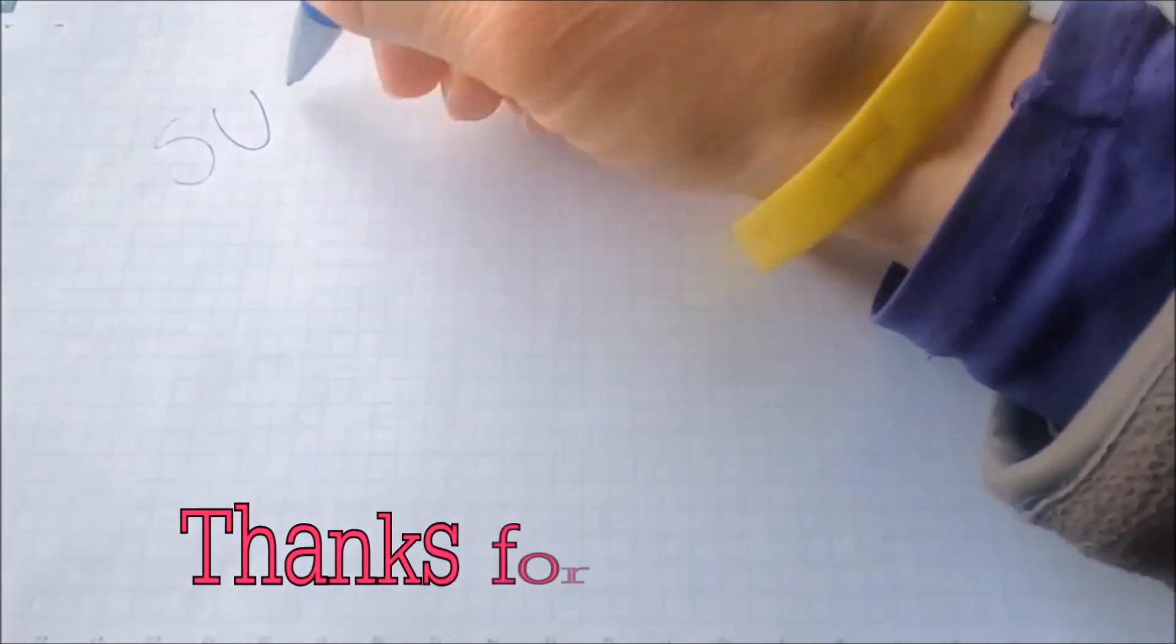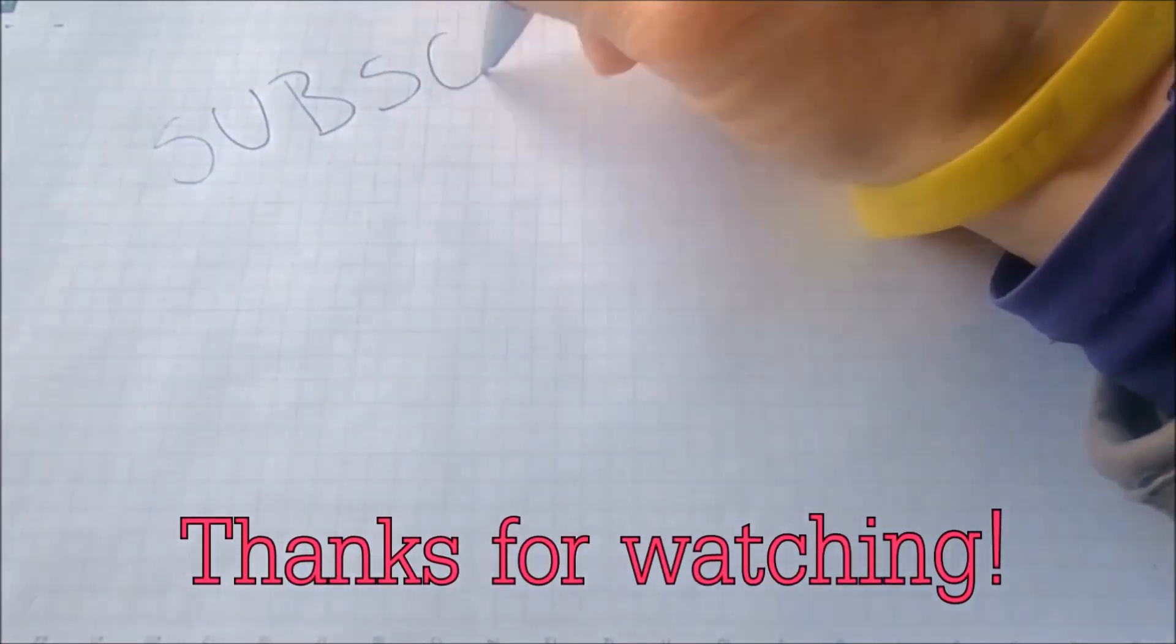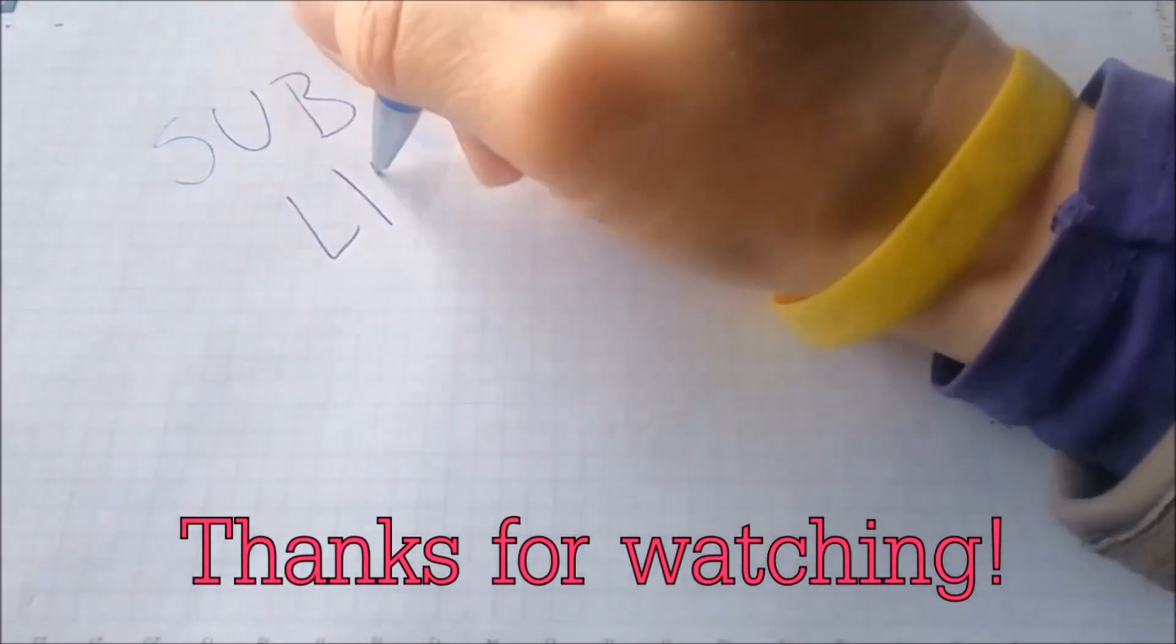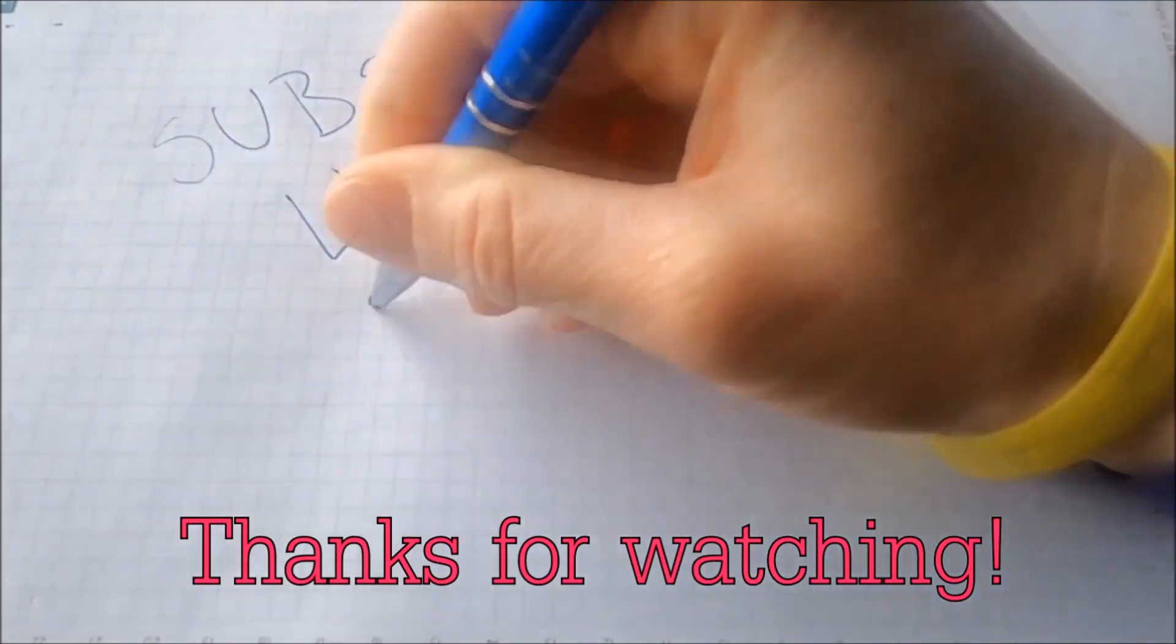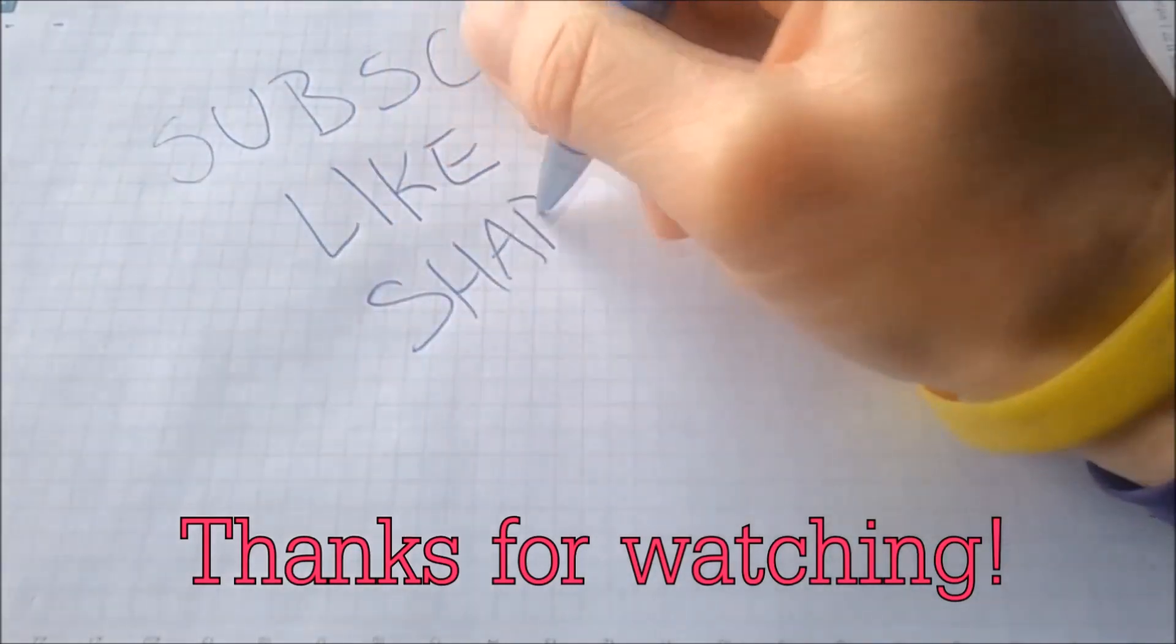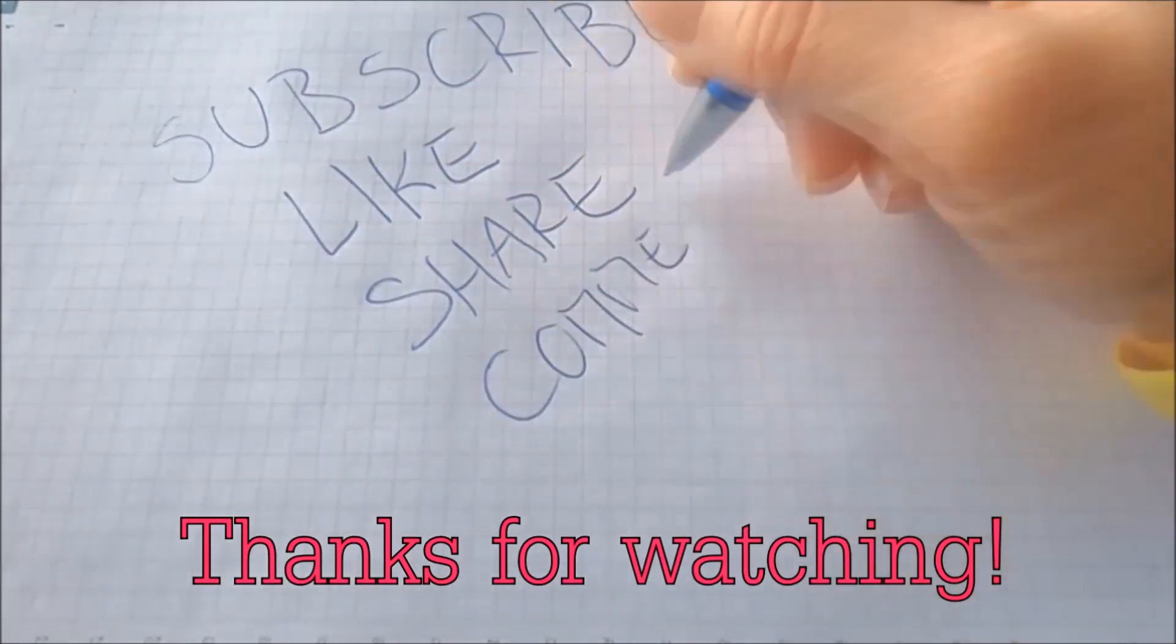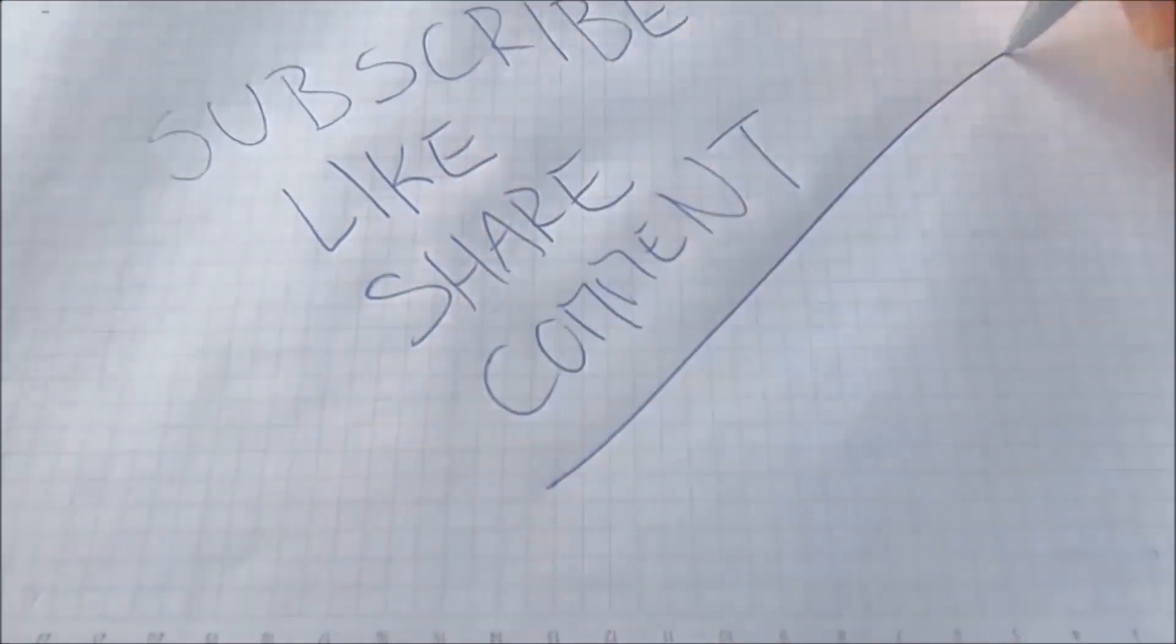And that's it guys, thanks for watching. Subscribe, hit that subscribe button and make sure to comment if you have any questions. We try to respond fast and I'll see you in the next one.